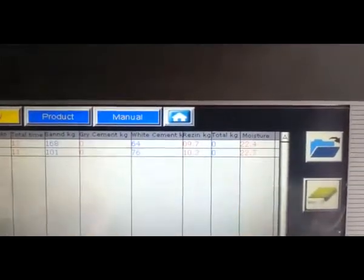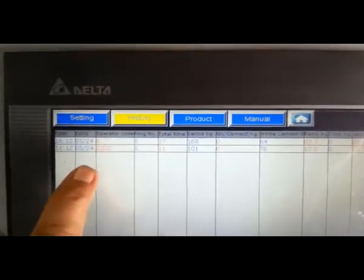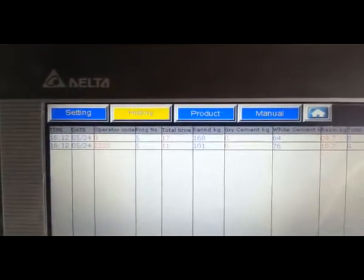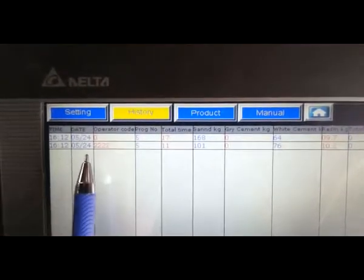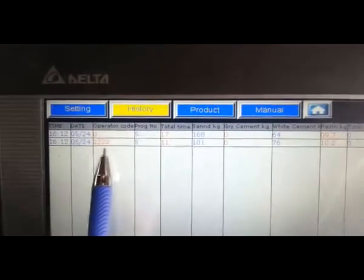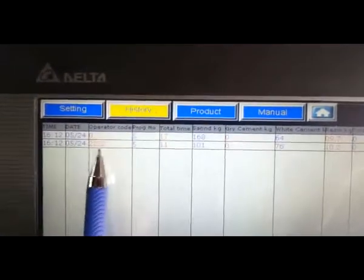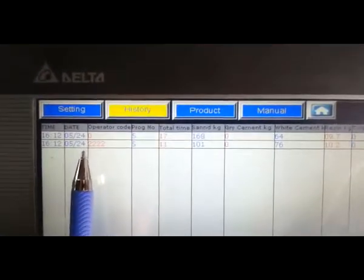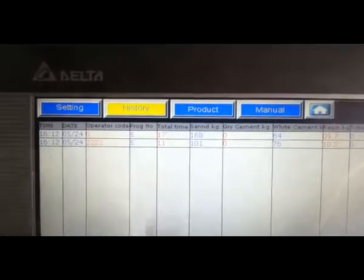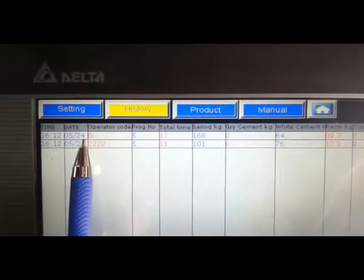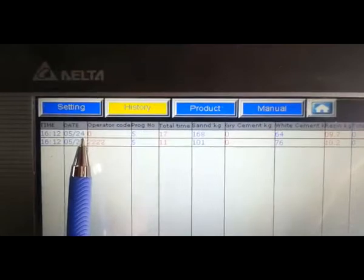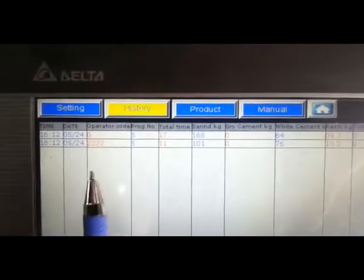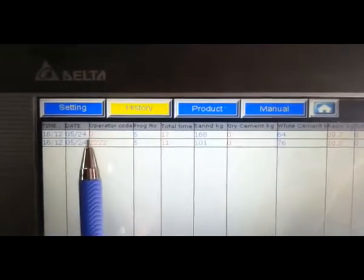Please see this operator code. In operator code, 2222 is the operator code. But when administrator comes inside the software, its code just shows zero because we don't want other operators to understand what's the password of administrator.